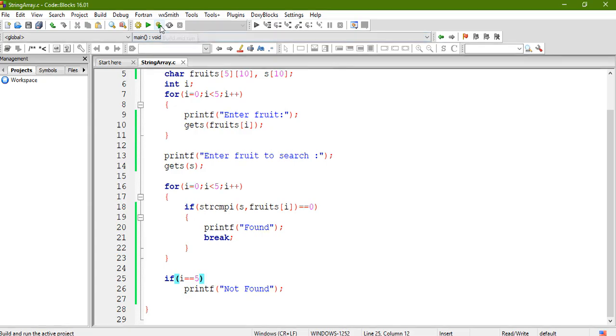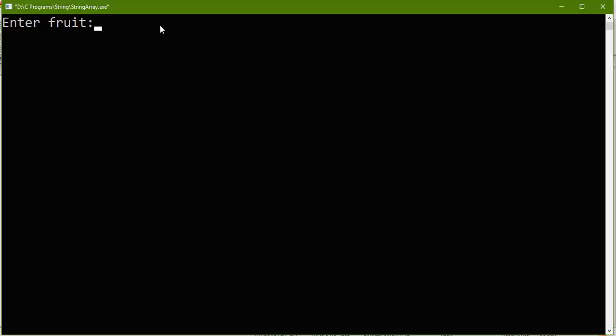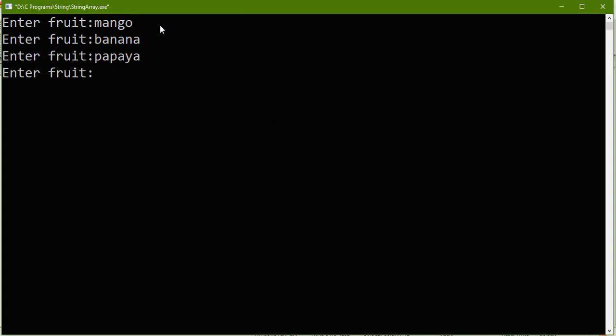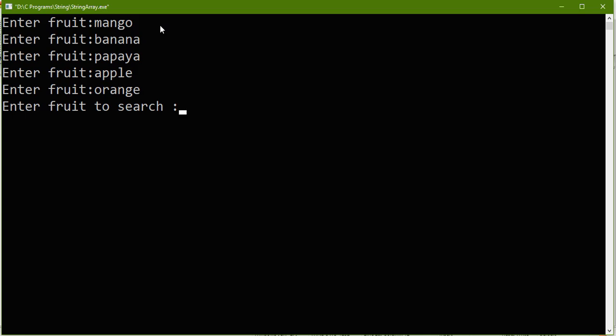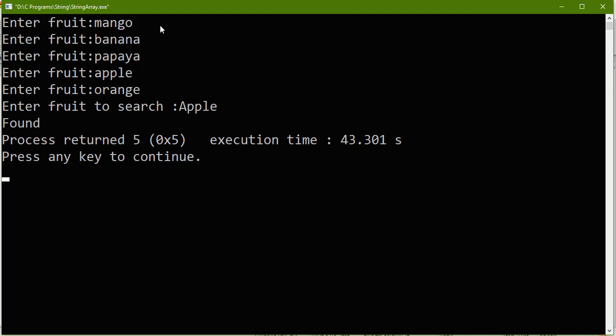So let me enter few names, say mango, say banana, papaya, apple, orange. Okay, now let us enter one string that is present here and expected output is found. Okay, so here I'll say apple, so it is already there. Okay, or let me write it in a title case apple. Look at here, it is showing you the message found. And since we use strcmpi case insensitive comparison so this will be considered as match.